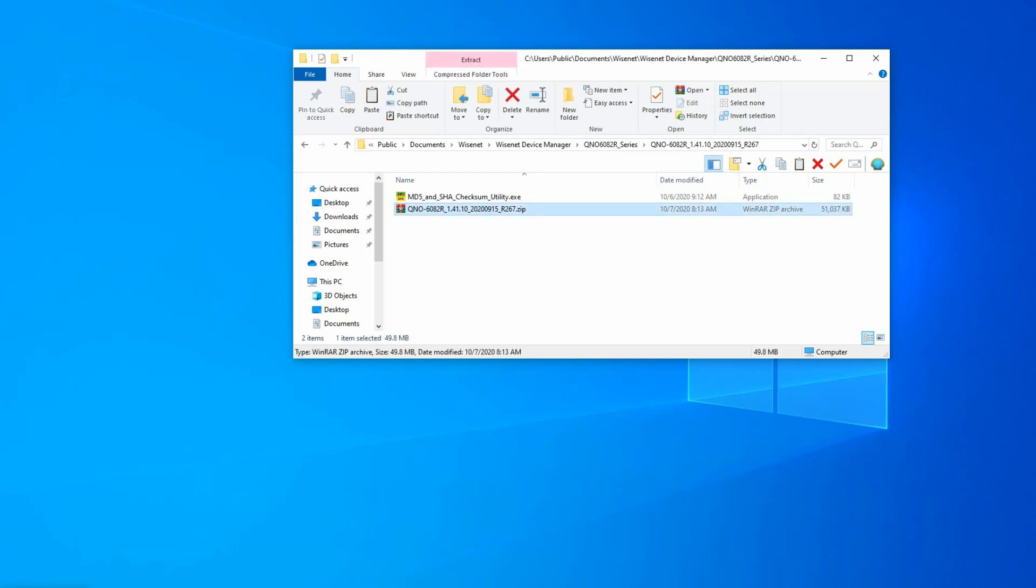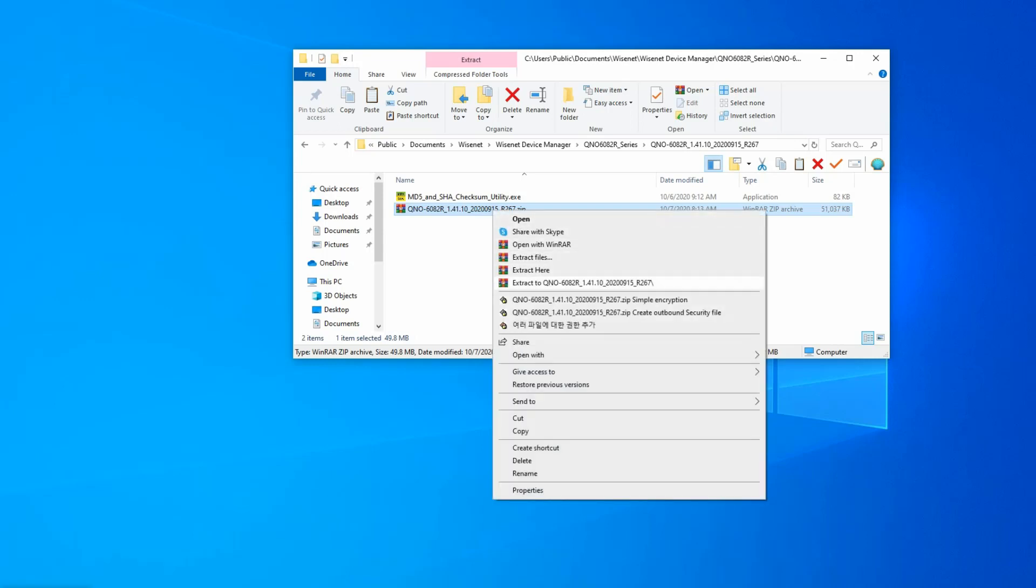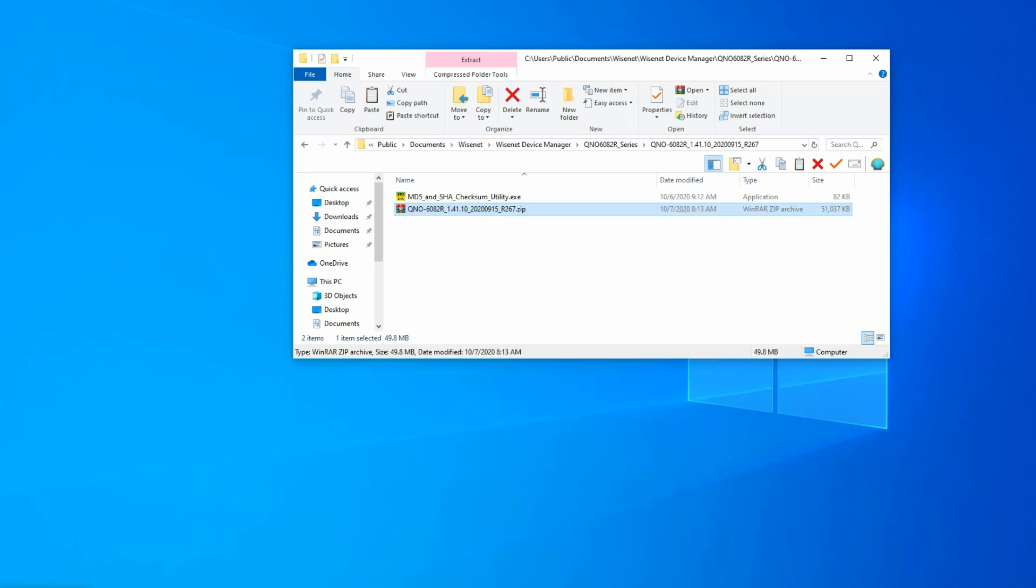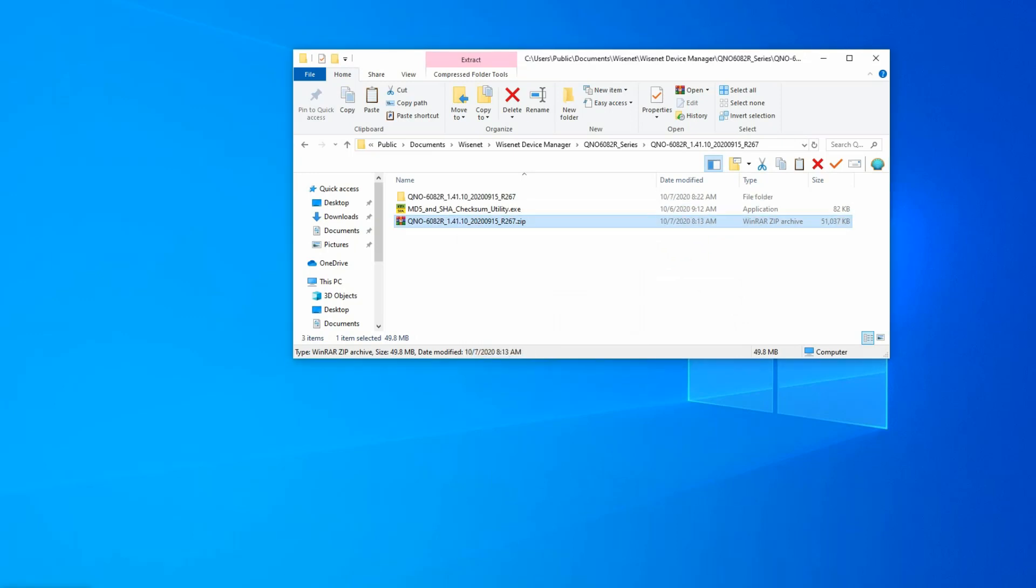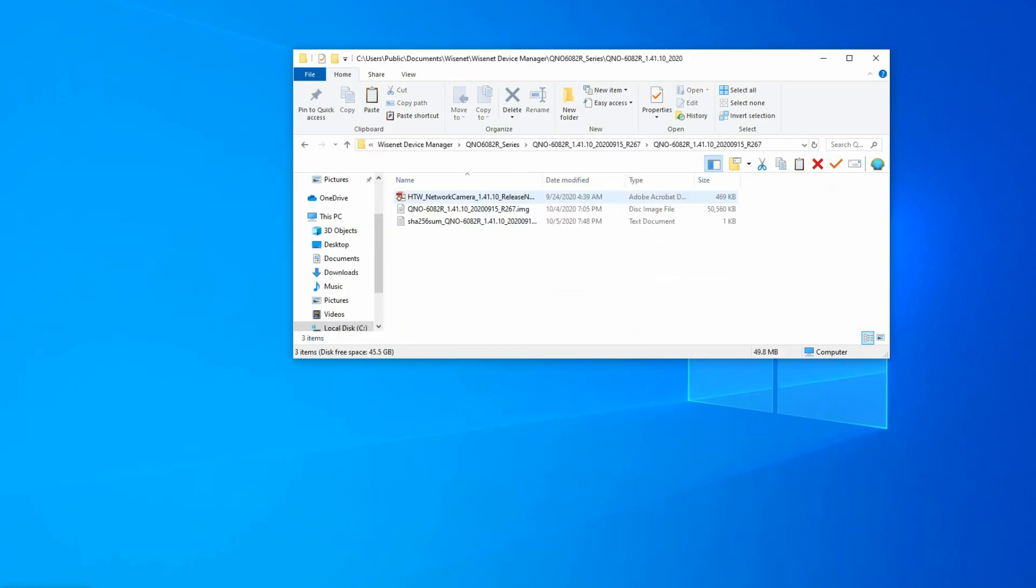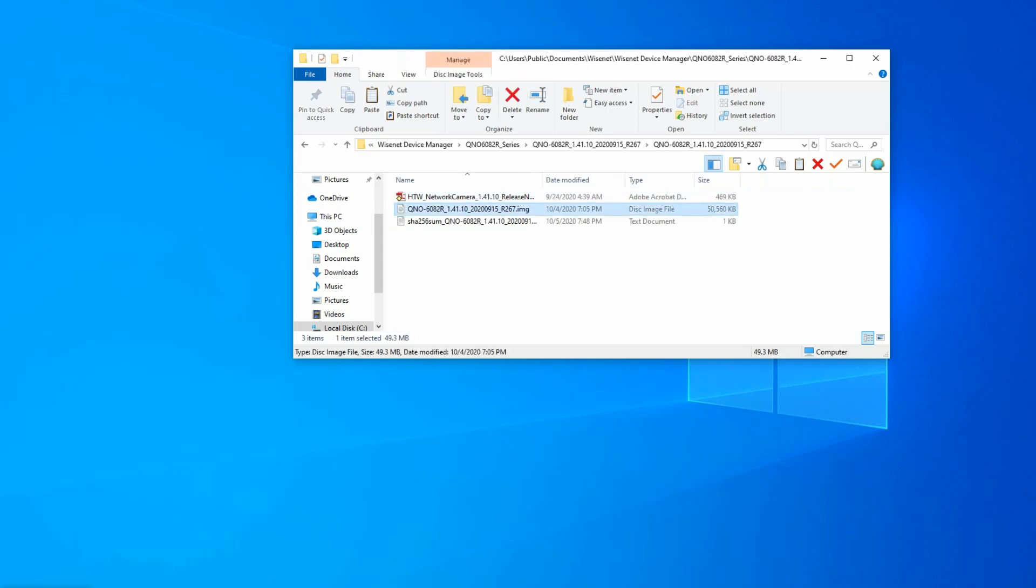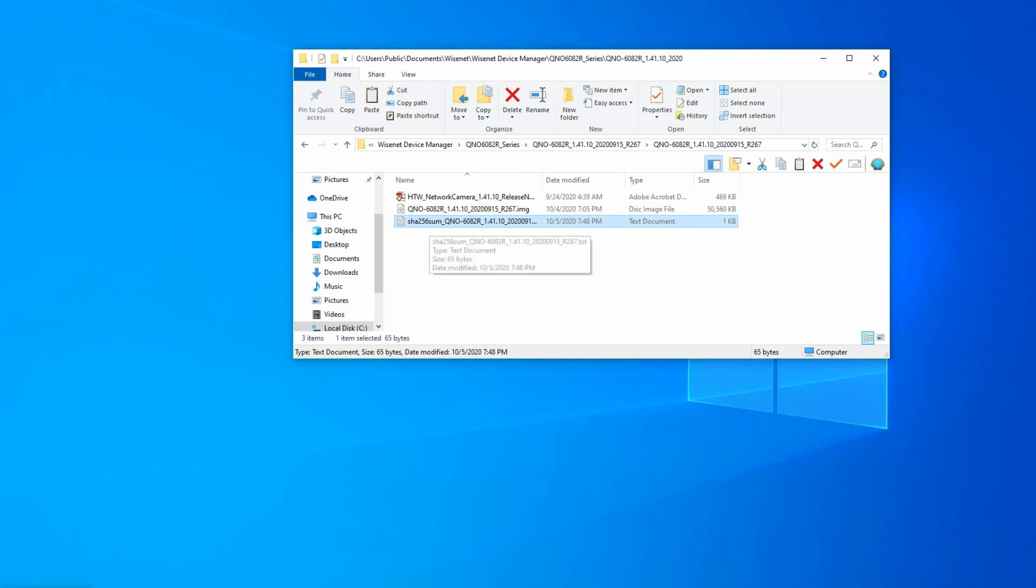Here's a firmware file that I downloaded either from our website or using the Wisenet device manager, and it's a zip file. I'm going to extract that, unzip it, and you'll see we have our release notes, the firmware file itself, and then the checksum.